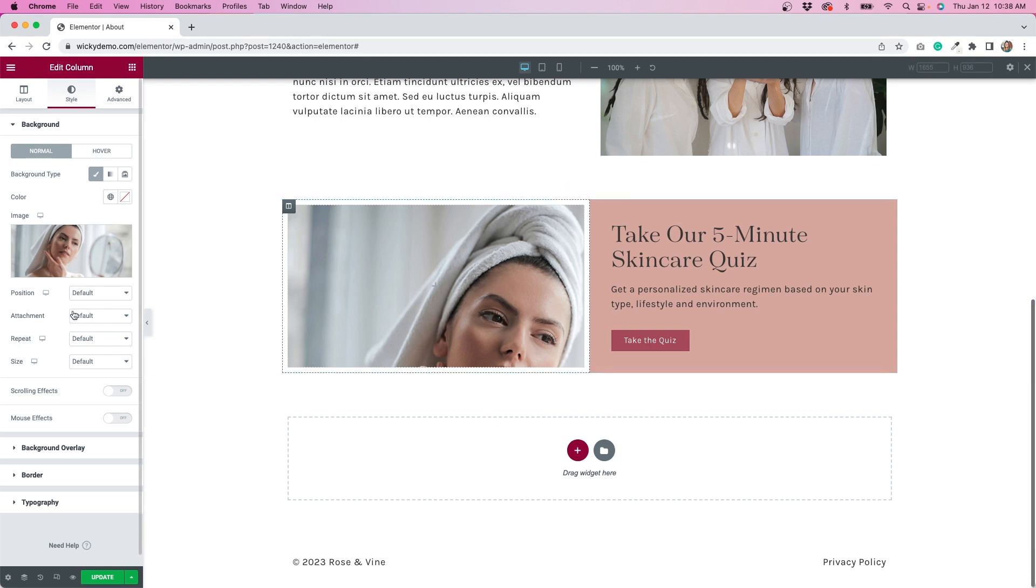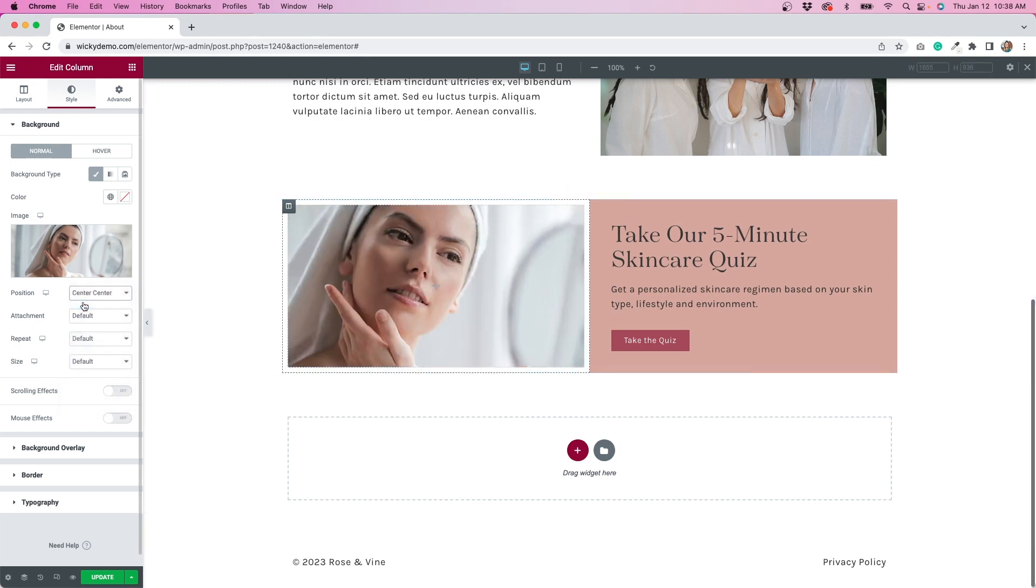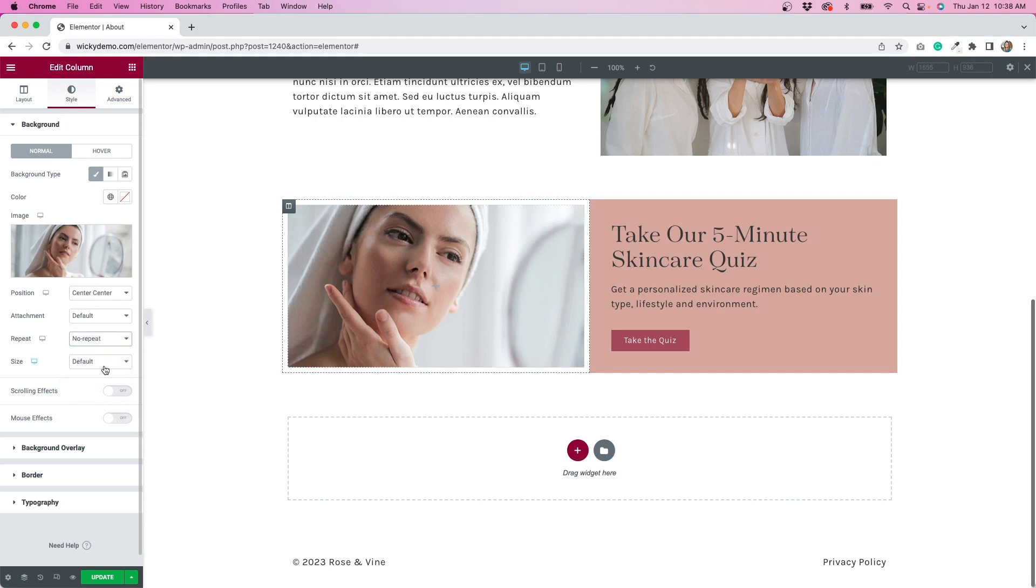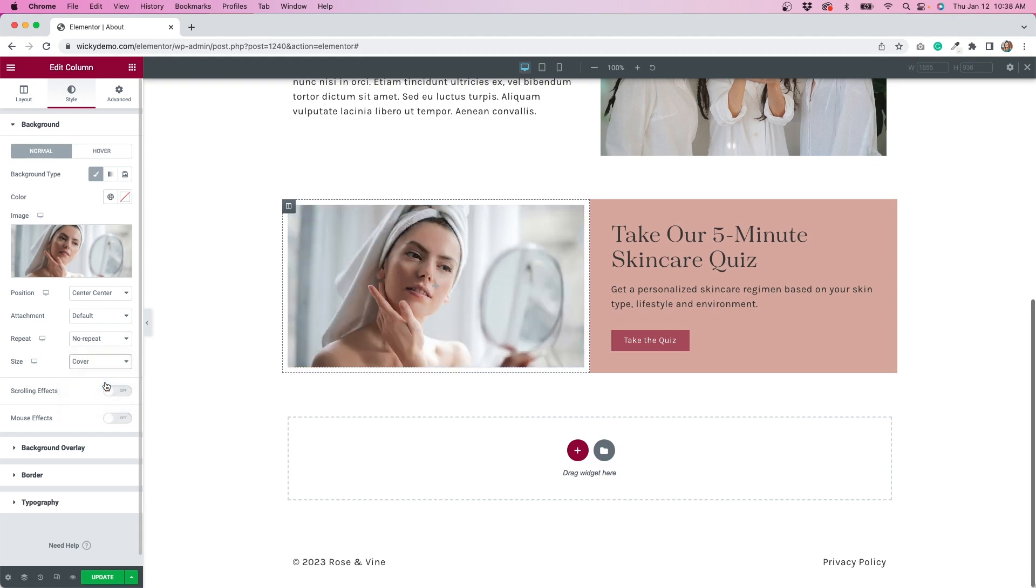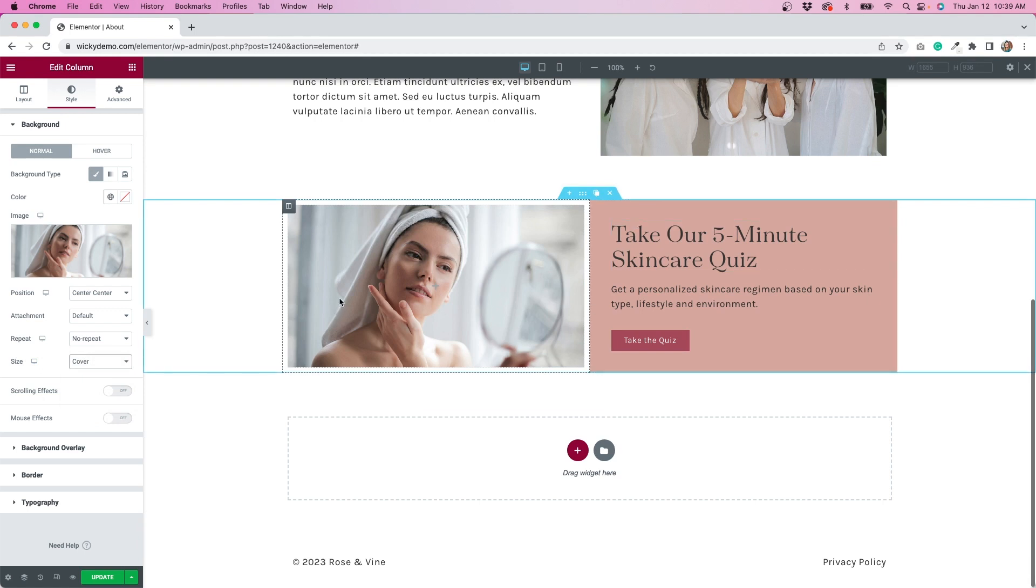So I'm going to change the positioning to center center. I'm going to turn off the repeat so make it no repeat, and then I'm going to change the size to cover. With cover, it takes in the dimensions of the actual column so it looks the same as if we uploaded it through the image widget.